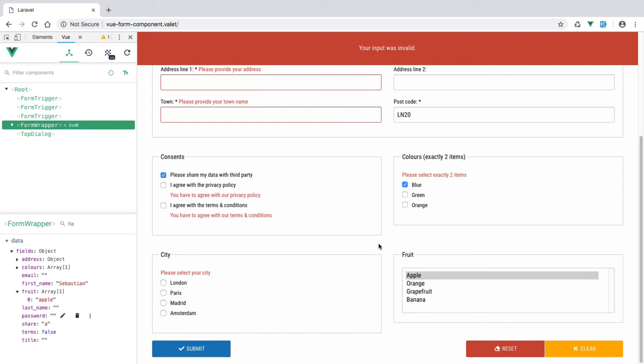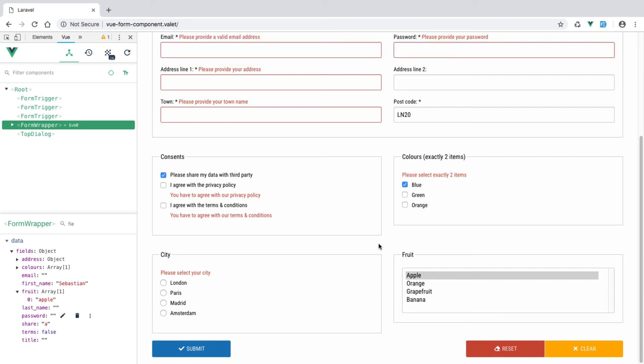So we are now done with the select. In the next chapter, we are going to tackle text area and CK editor.